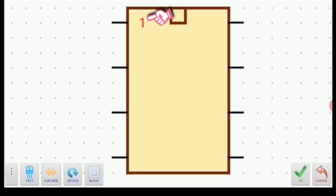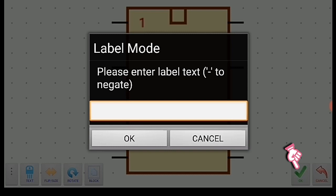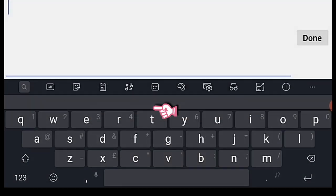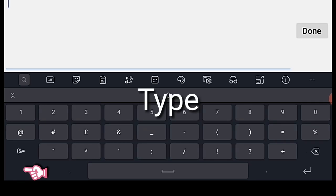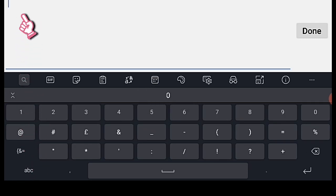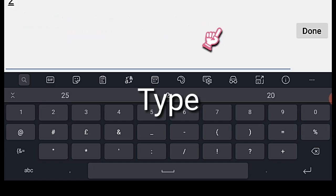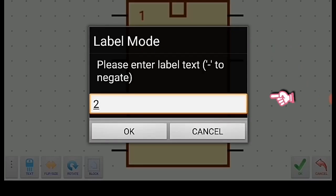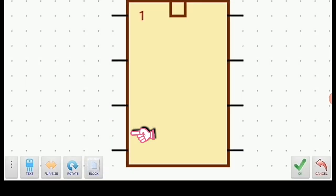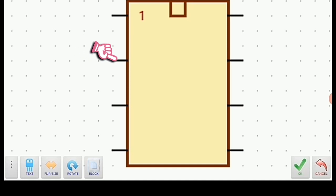To write pin number 2, click on the checking icon, then click the label mode to access the keyboard, click the number logo and type number 2, then click done and click OK, then drag it down to pin 2. Keep repeating this process again and again until all pin numbers are written on the IC.